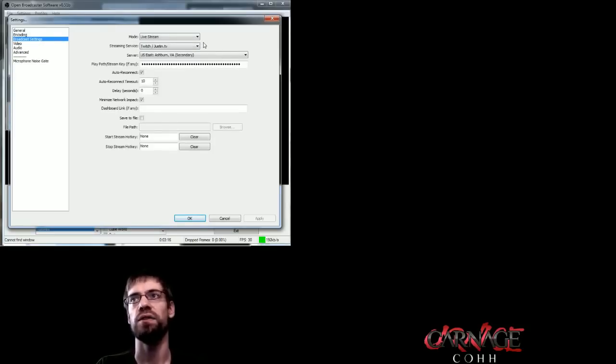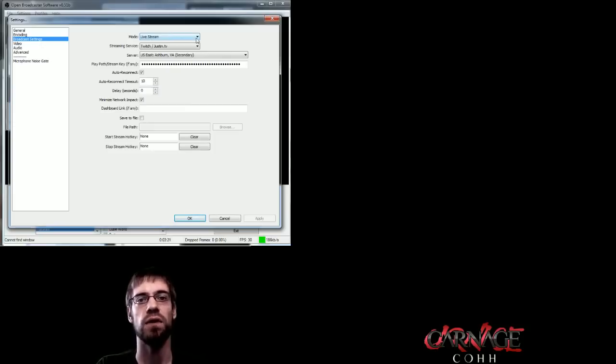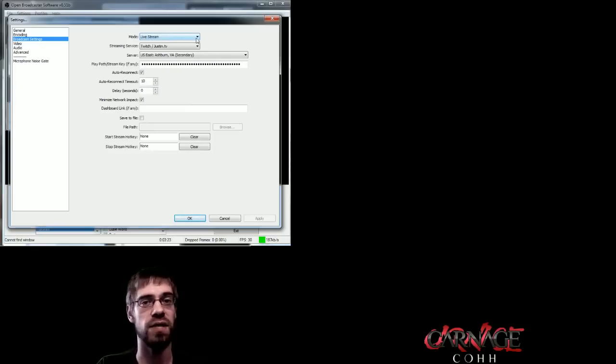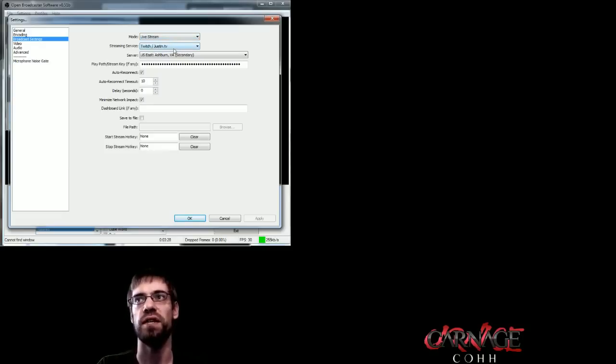In broadcast settings, you want to make sure you have live stream. And keep in mind, this is for twitch.tv. There are different settings for different providers. For twitch.tv, you want to live stream twitch.tv, justin.tv.